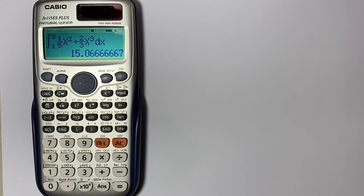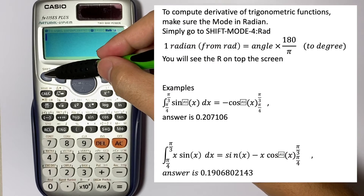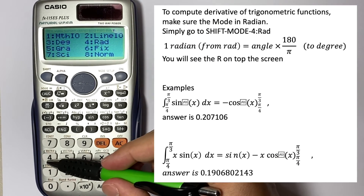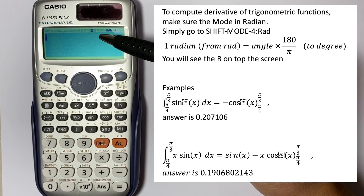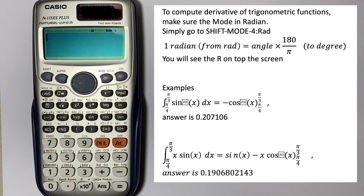To compute the integral of a trigonometric function, go to Shift, Mode, and press 4 for radian. You'll see the R indicator on the display, confirming the angle is now in radian mode. The formula to convert radian to degree is simply multiply the angle in radians by 180 divided by pi.